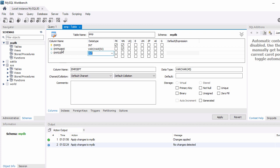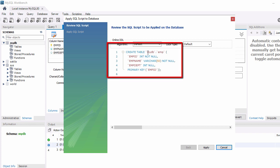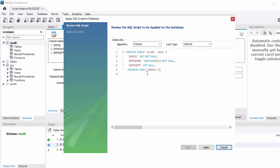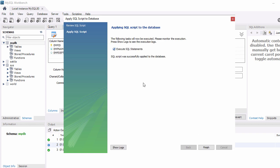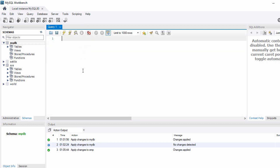Once you are done setting up all your column names and data types, click Apply. You will see the CREATE TABLE statement for your table — it shows CREATE TABLE with the schema name, table name, and the columns you defined. The primary key is set as employee_id, which you can see at the end of the statement. Click Apply to execute, and you'll get a message saying the SQL script was successfully applied to the database. Click Finish.